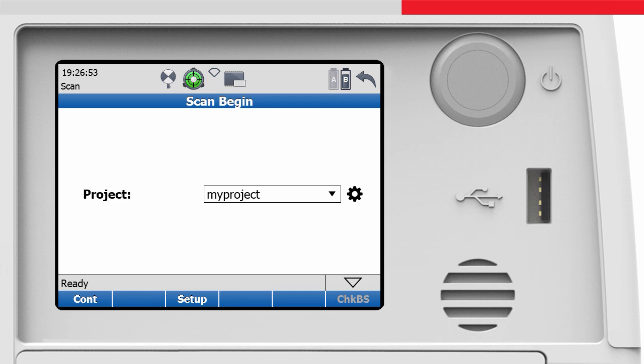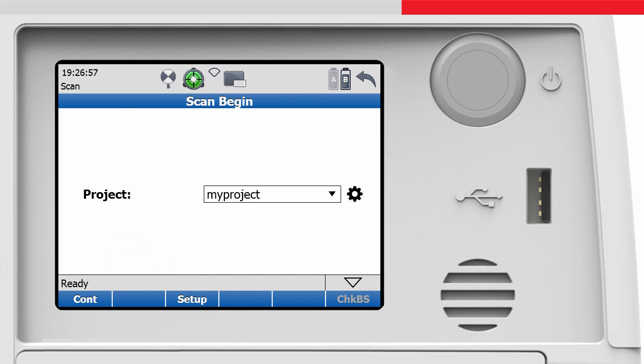Finally, we can press the CONT button in the scan begin screen to access the scan parameters screen again.